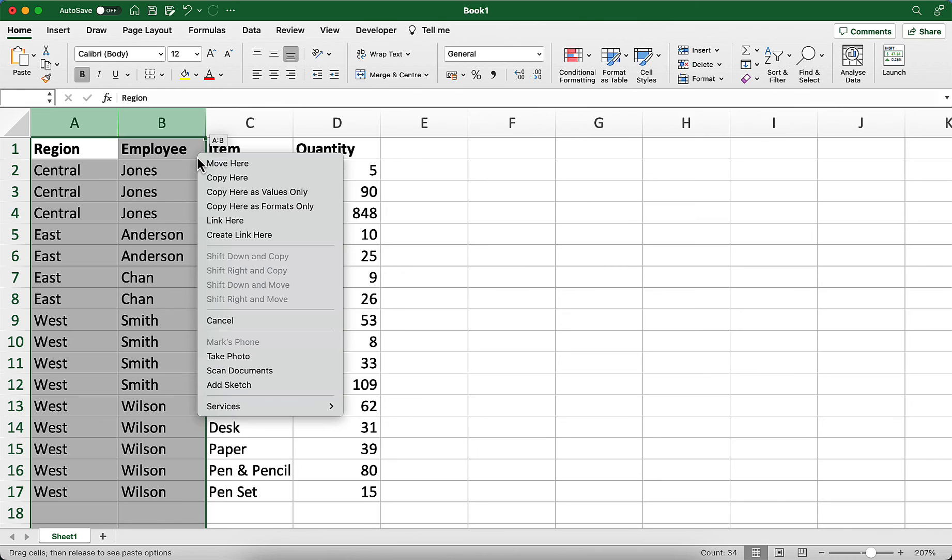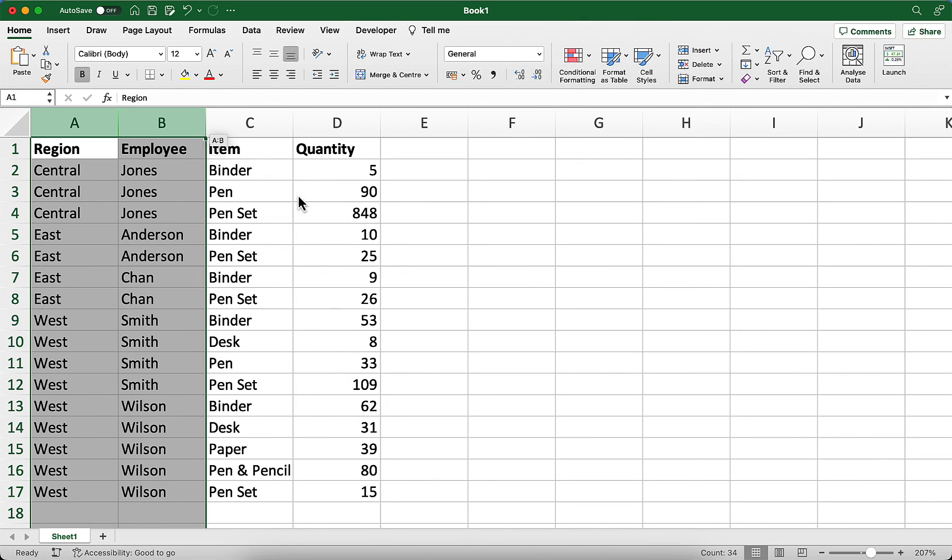Click copy here as values only. Now, everything in here is a value instead of a formula, and you can sort or filter without any problems.